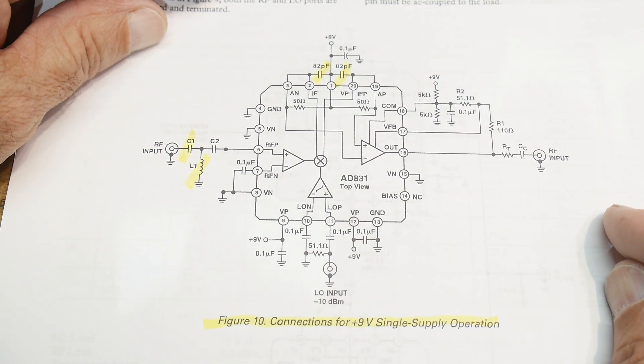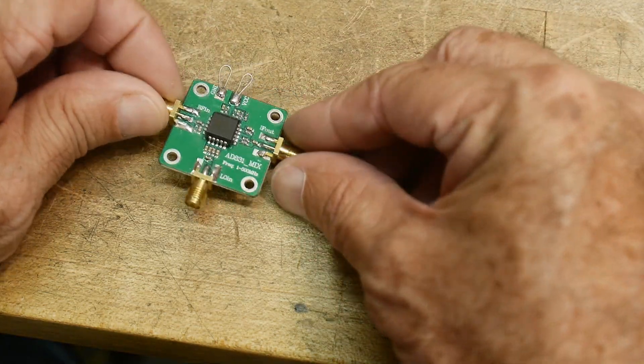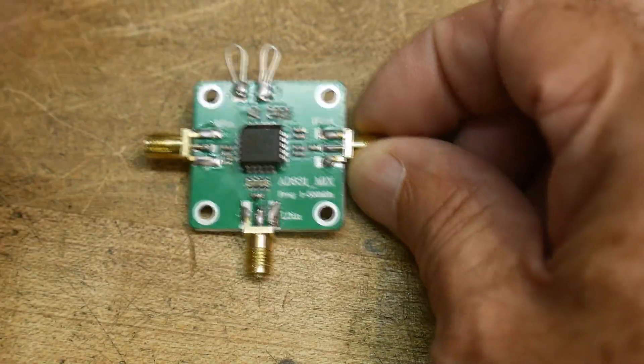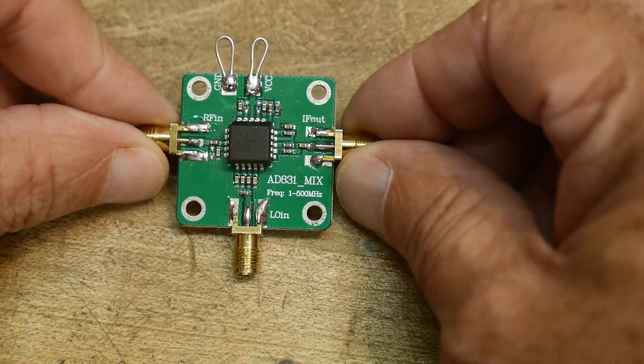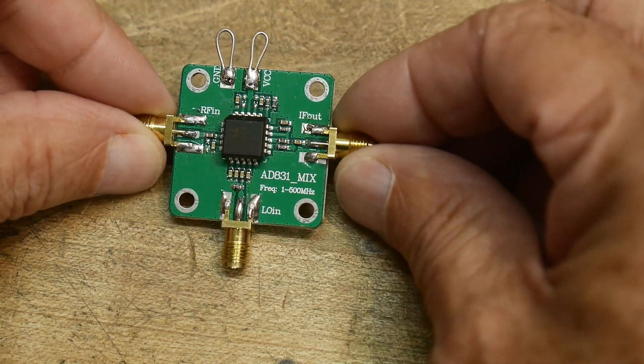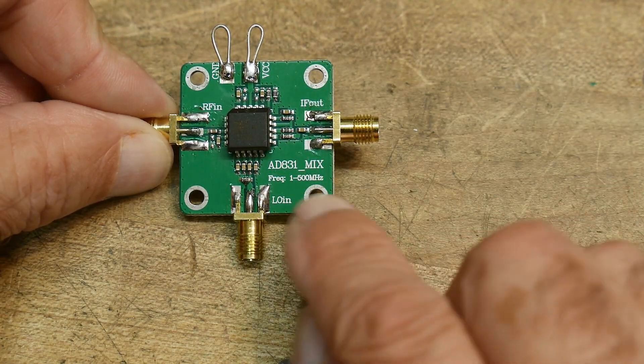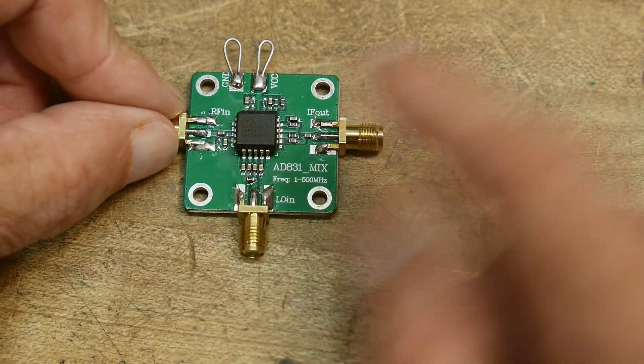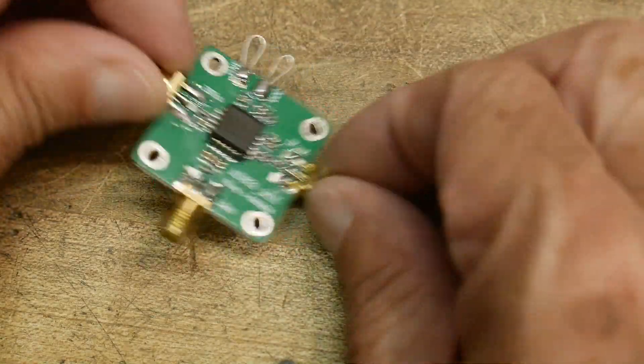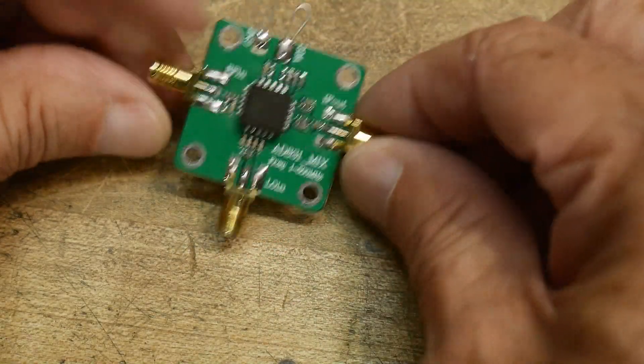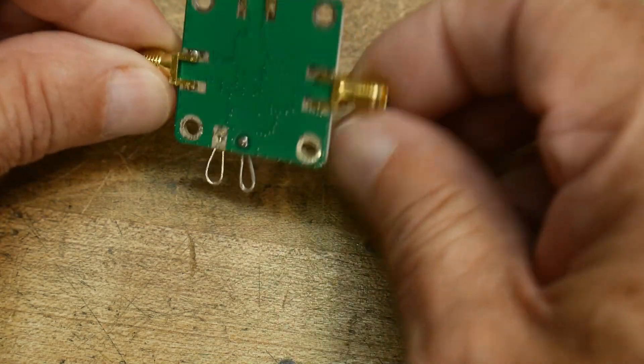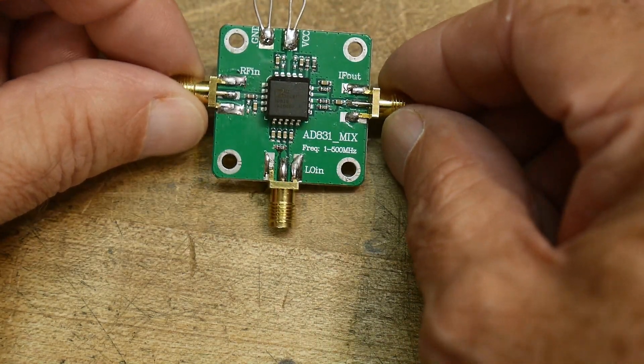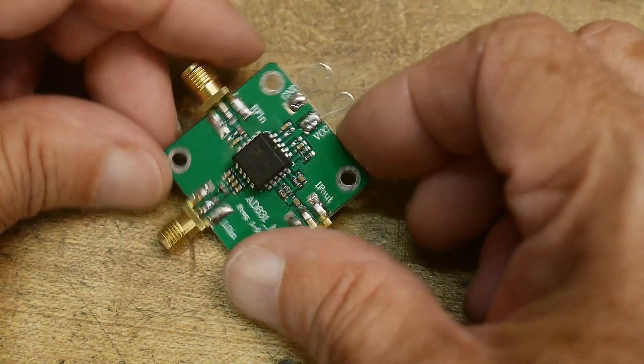And I found this on AliExpress, my favorite place to shop all kinds of weird stuff there. So yeah, this is an 8831 on a board. It says 1 to 500 megahertz, LON, RFN, IF out. I soldered these little loops on here to be able to clip leads onto it. Yeah, there we go. A whole bunch of stitched vias on it, so they paid attention to some stuff.